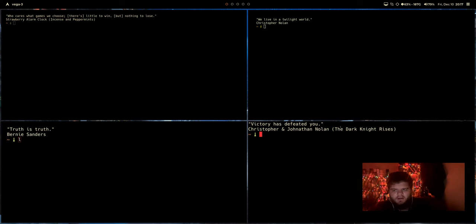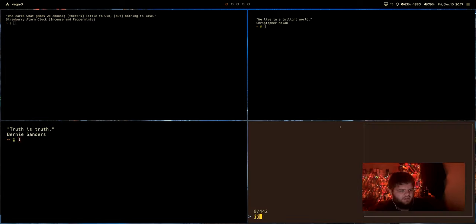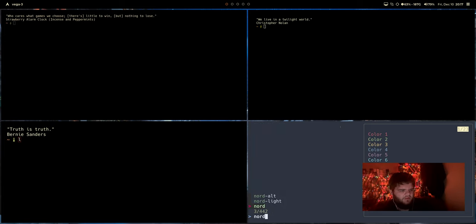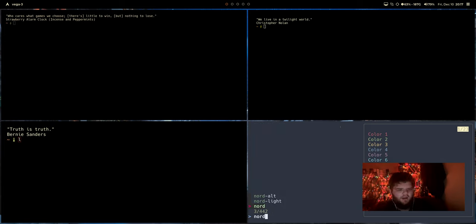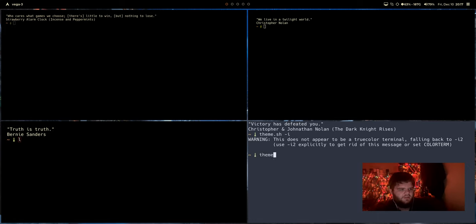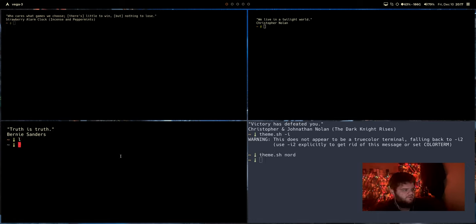And just for the purposes of this, let's do theme.sh. We could do the dash i thing again to select the theme and we'll say do the Nord theme or whatever. But it also looks like you could just change it from the command line. So if I wanted to, I could do theme.sh nord. Okay. Try that again. Do theme.sh and let's try pop. Okay. So that one changed.